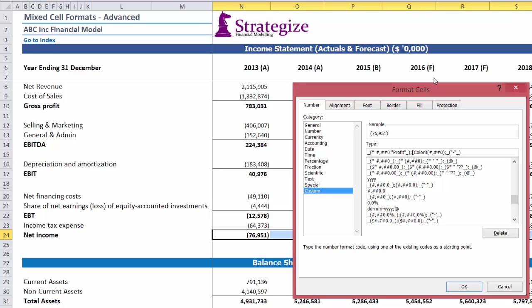For the negative part, we want to color format these cells in red — Color 3. If we have cells to the value of zero, I want to color format these cells in orange, Color 46.